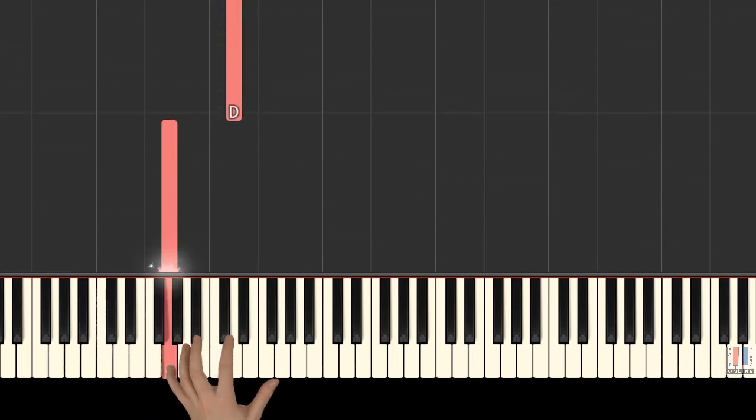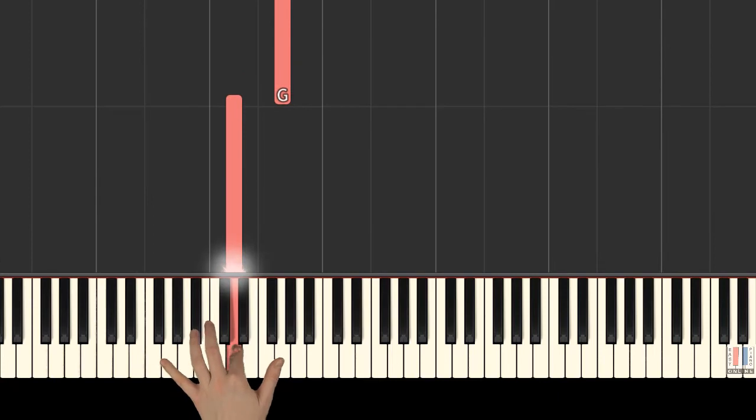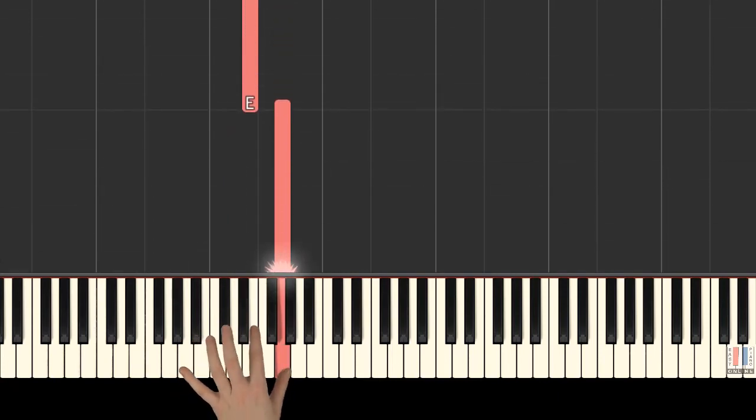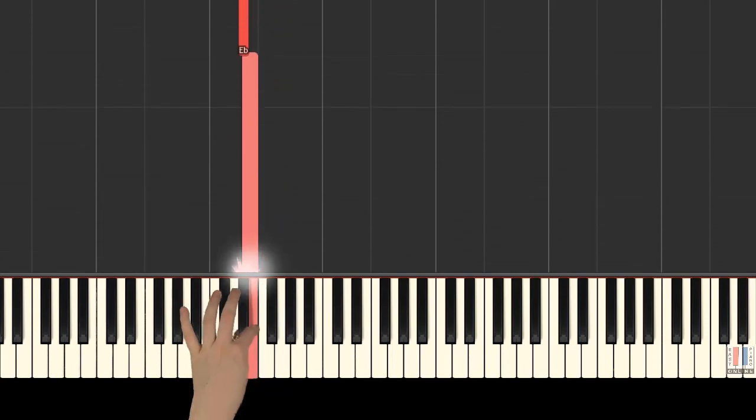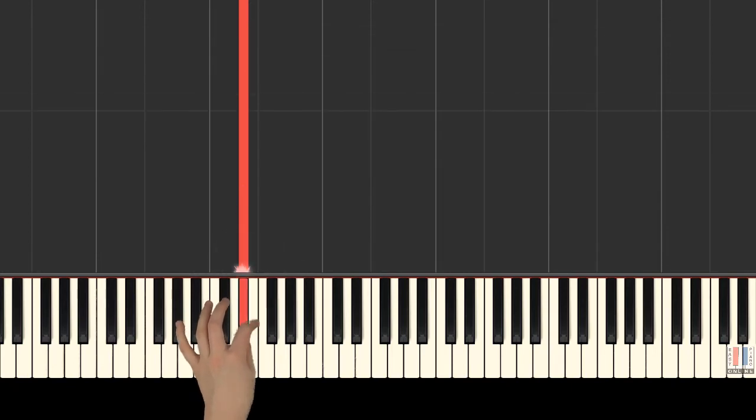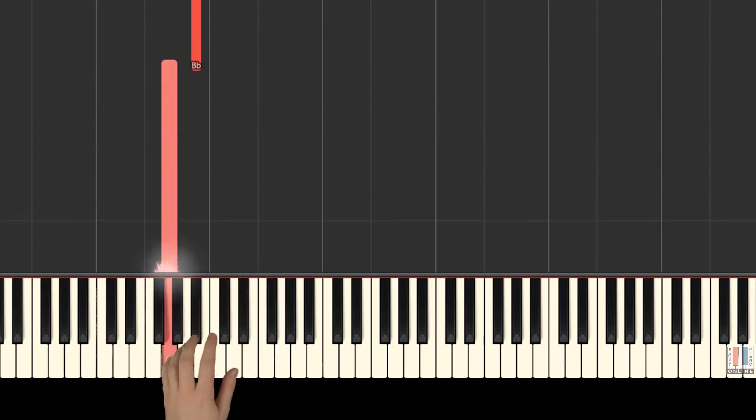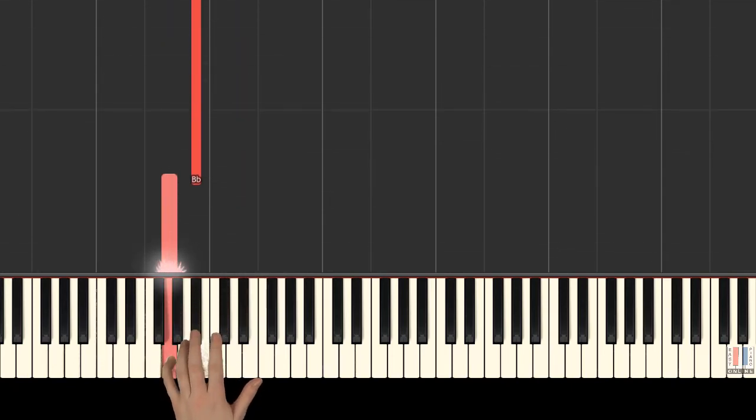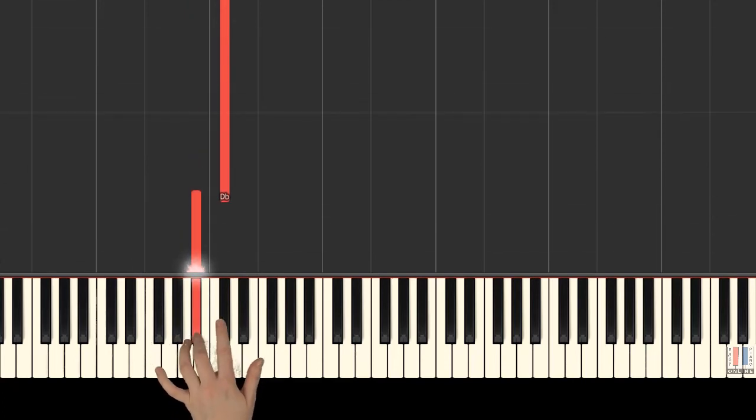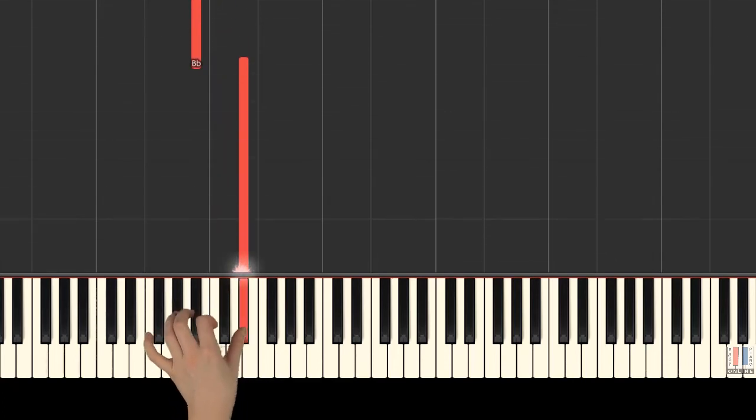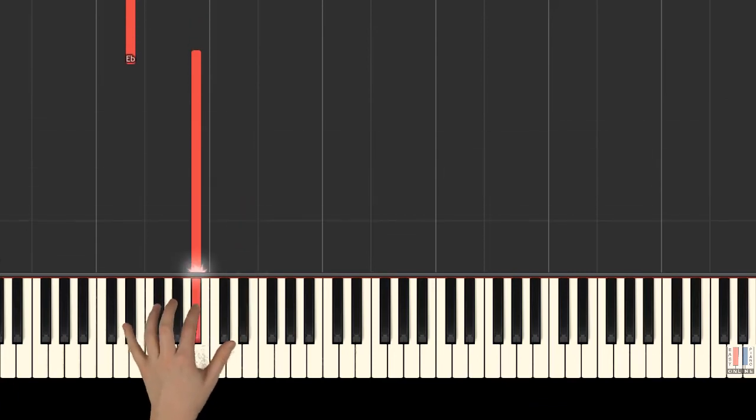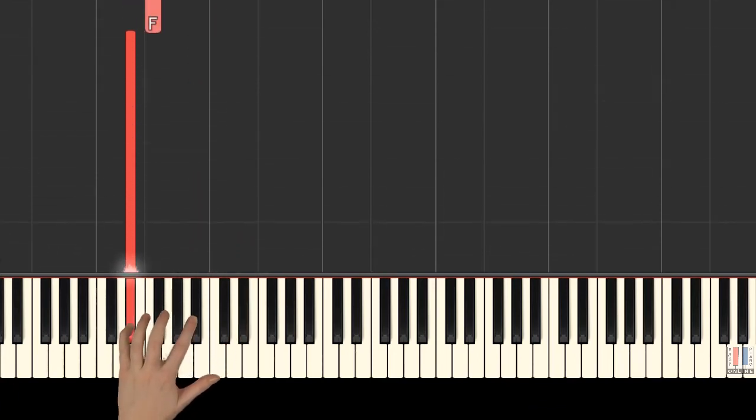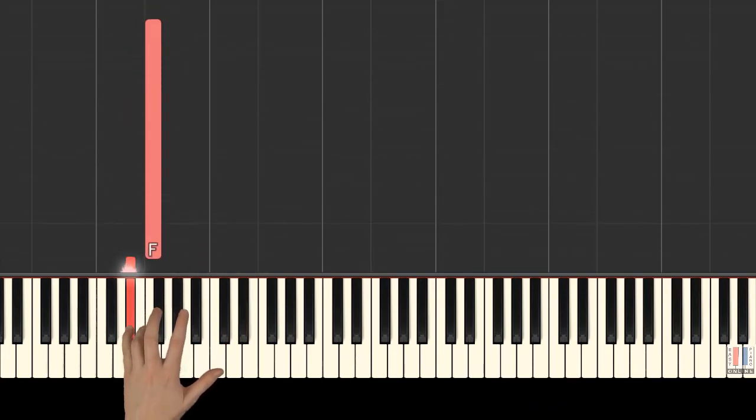2nd is on D, G, E, 5th is on E flat, 5th is on G, B flat, D flat, E flat, B flat, B flat, E flat, 4th is on F.